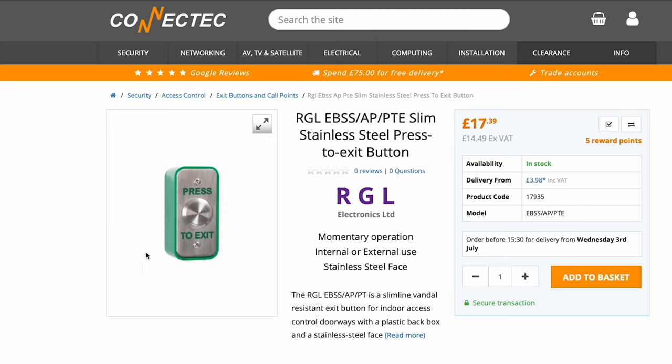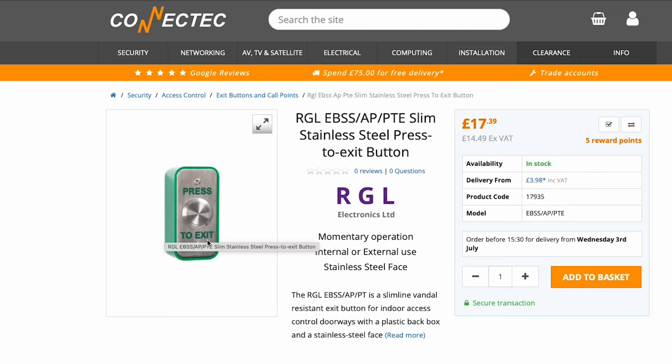Okay and this is the push to exit button we're using. It's just a sort of slimline version. Really quite cheap and you just need a couple of wires off that and that goes straight into the Access hub again.